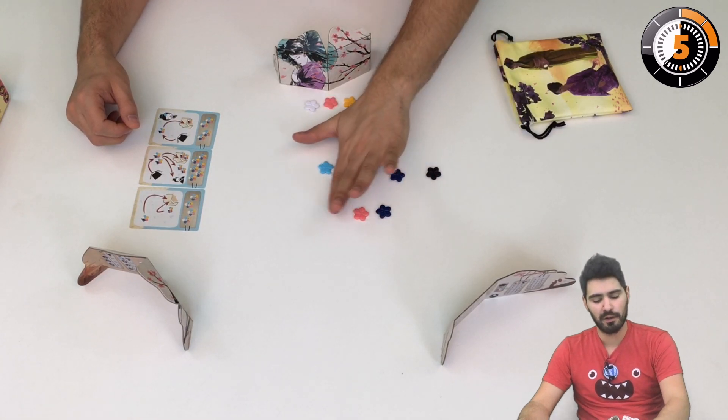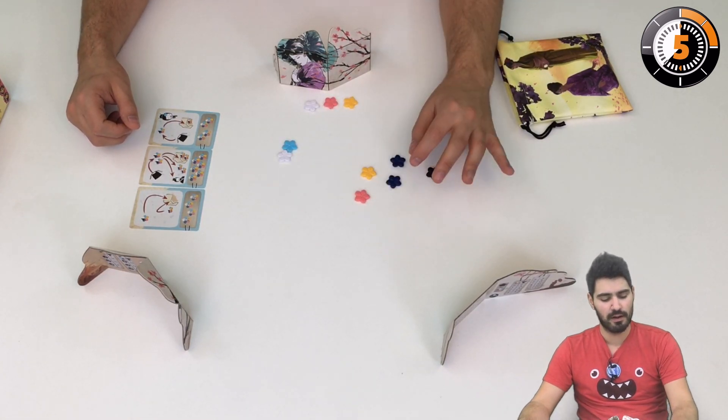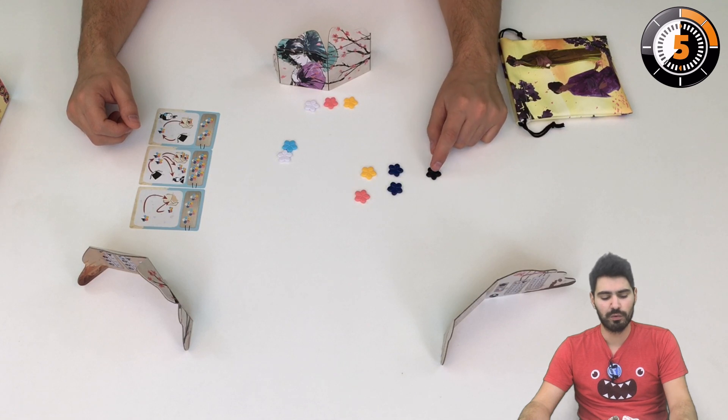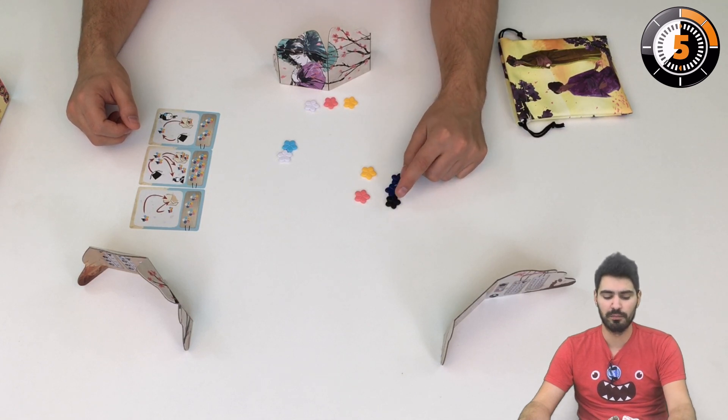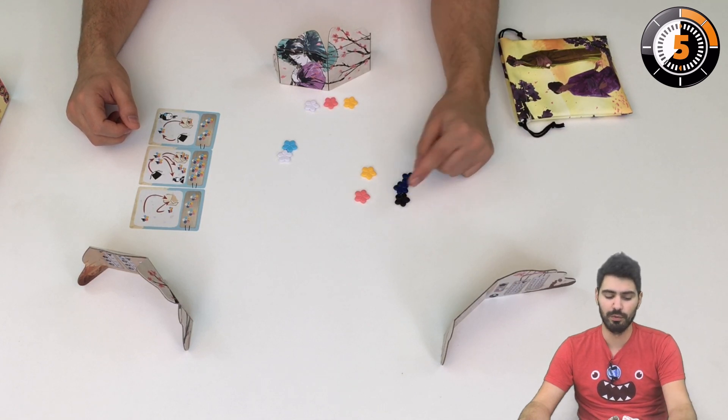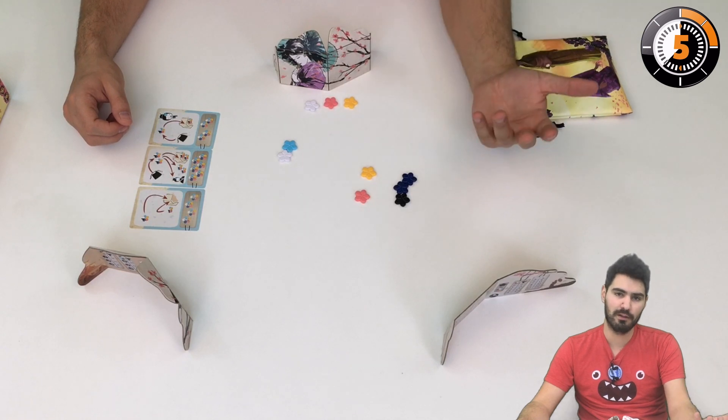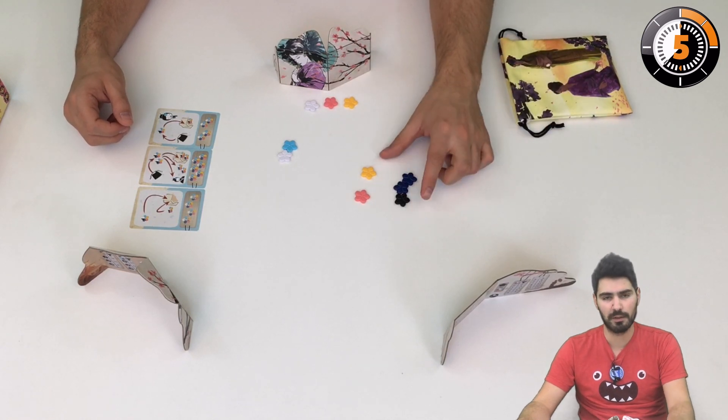If I were in this case, the black flower would count as a blue and it would make me lose and fail my gathering because I have three of the same color.